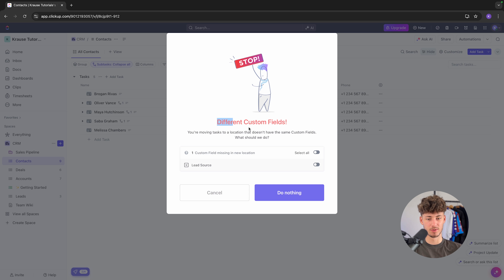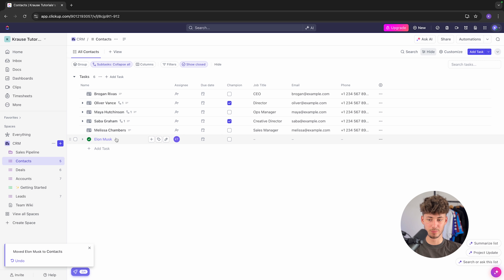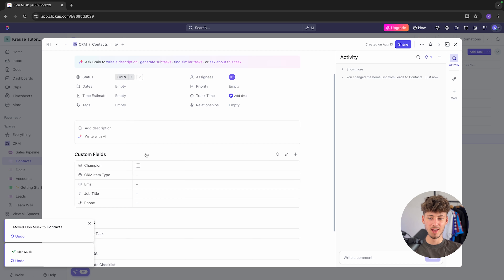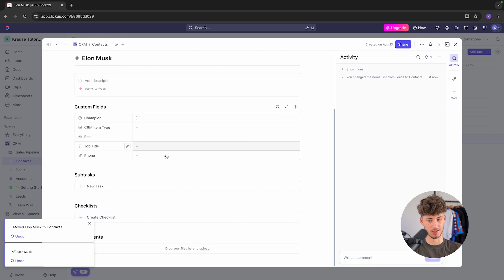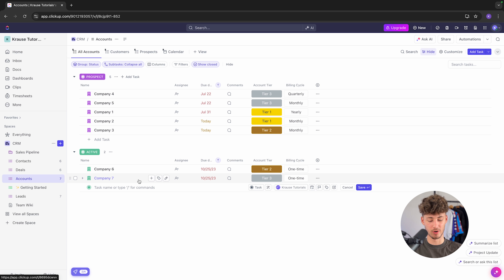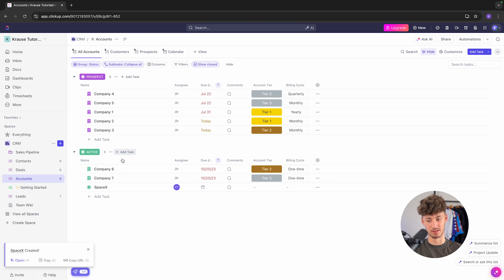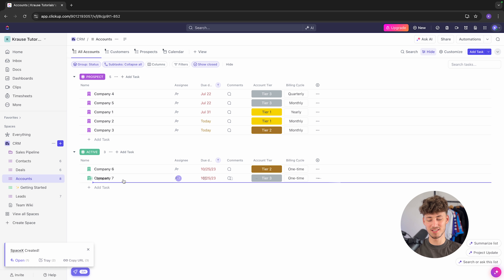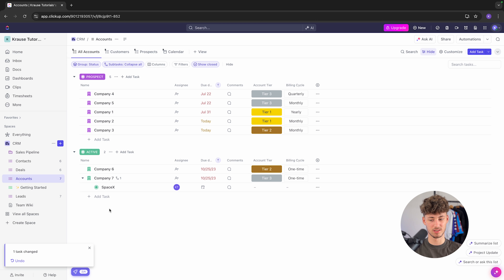There are going to be different custom fields detected. We can change the status to open and go over the custom fields. Once you have someone in the contacts view, they are most likely going to be connected to a different company, and that is what we can set up in the accounts view. We can add a new company — let's call this SpaceX — and we can set it as active or drag it to prospect.